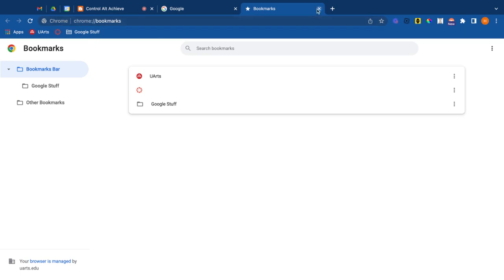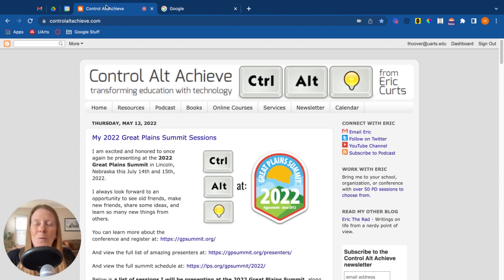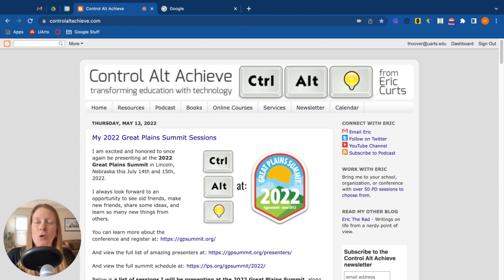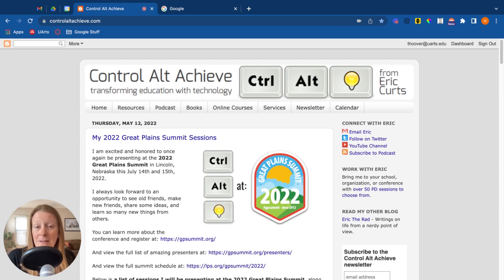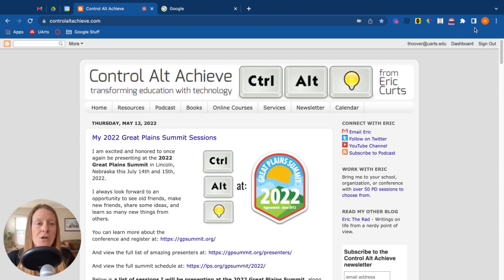Now the final thing I'm going to show you is what's called the reading list. Now the reading list is for things that you don't need to save forever, you just don't want to forget about it. So again blog posts, articles, things like that might go on a reading list. The reading list you'll access over here on the right hand side. They call it the side panel.